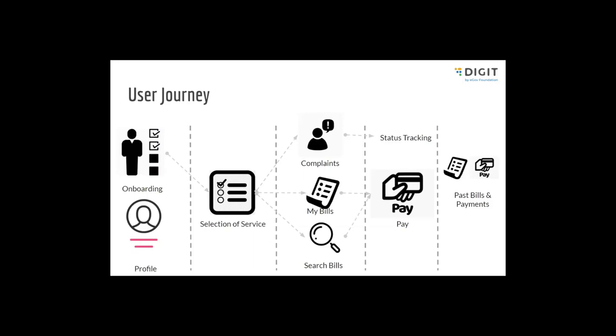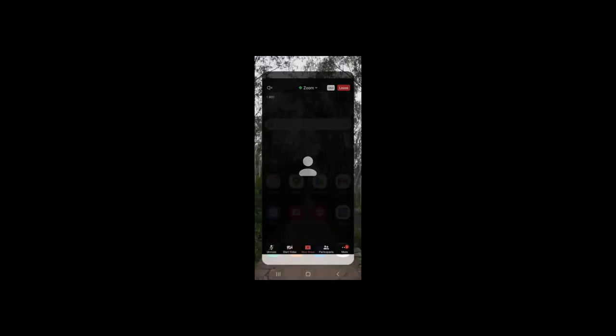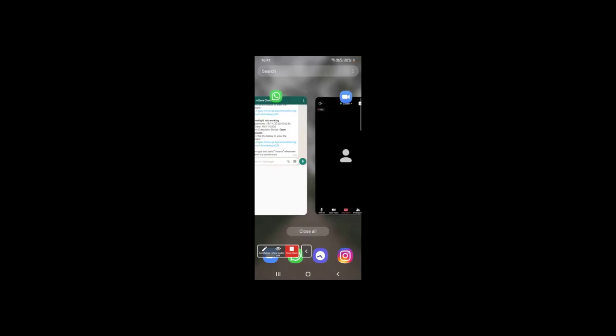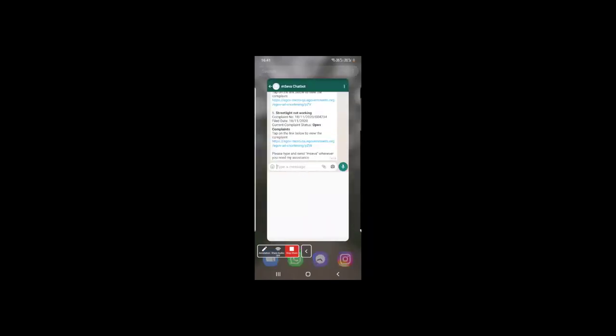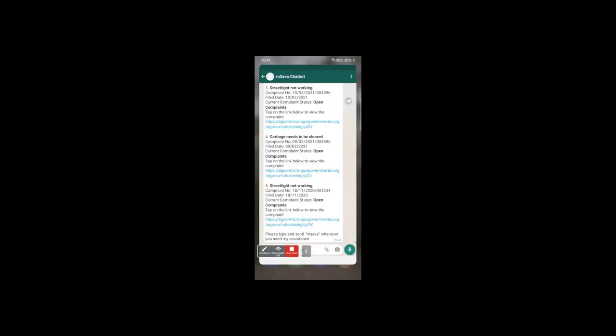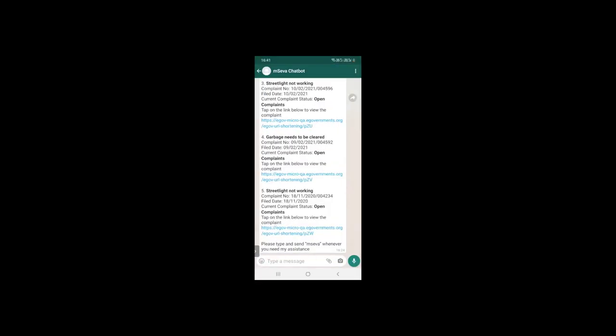Let me go through the demo of WhatsApp. I'll show you how that exactly works. I'm switching to my mobile view now. This is the mSaver chatbot that we are currently using and testing for internal purposes.